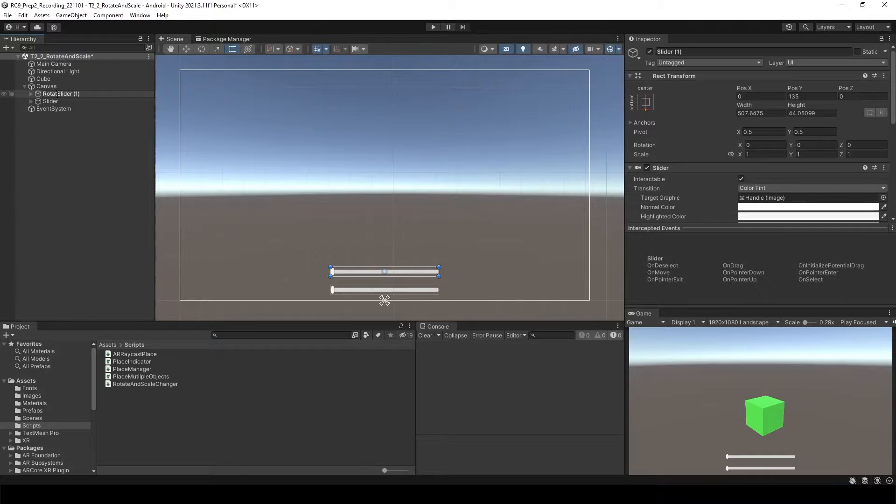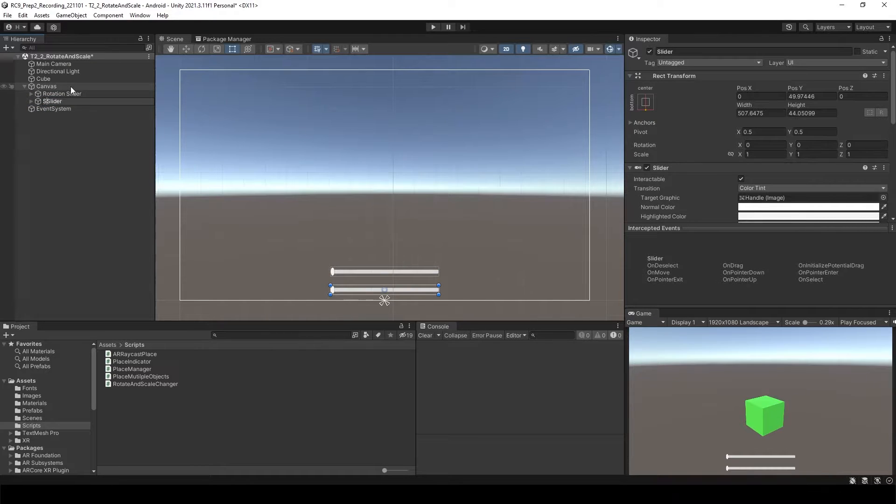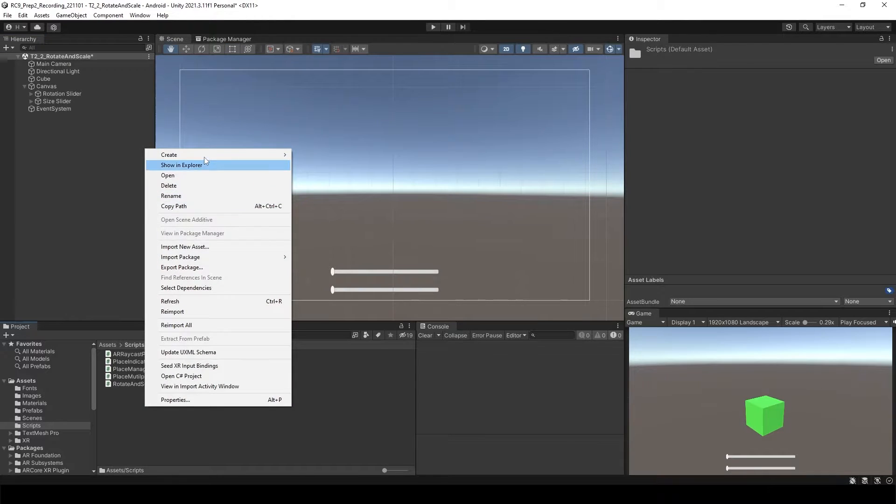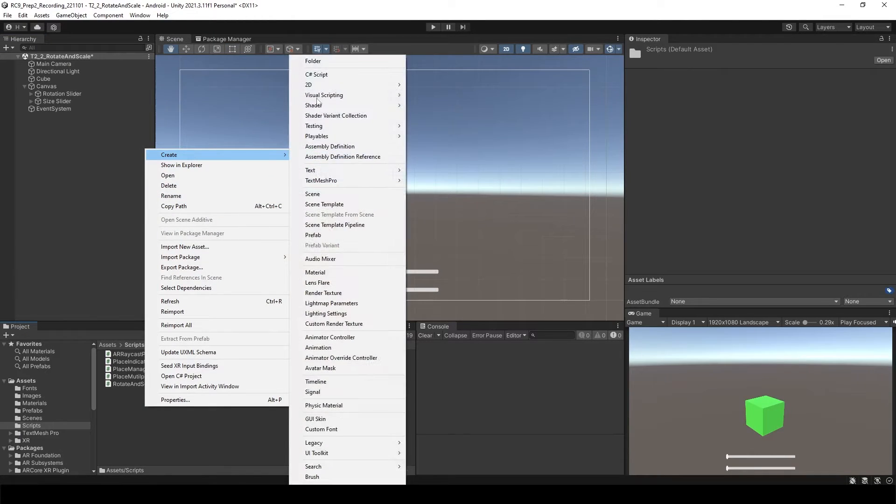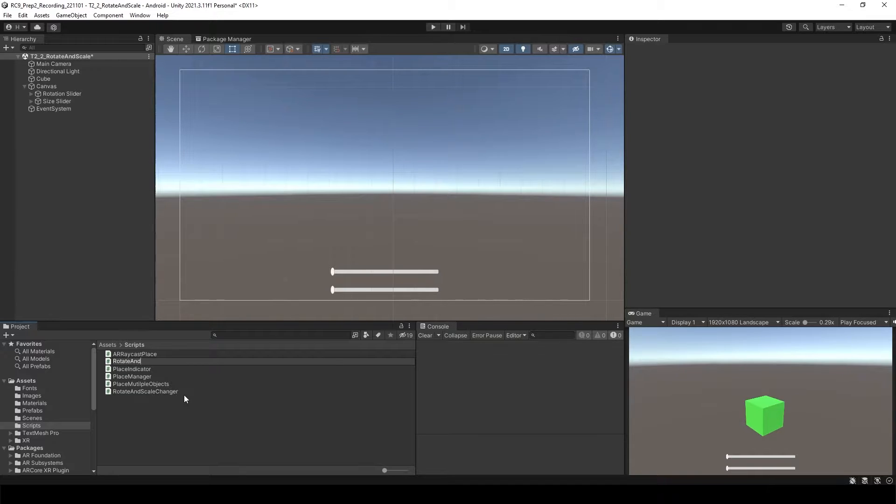The first one, let's call this rotation slider, and the second one, let's call this size slider. Let's create the C# script. I'm going to call this one rotate and scale slider.